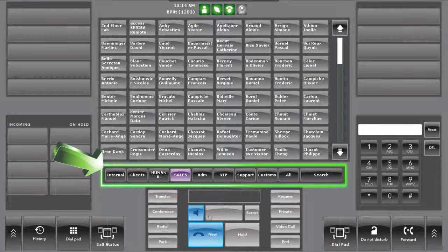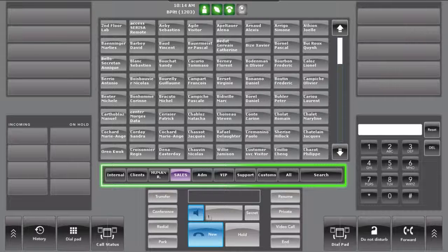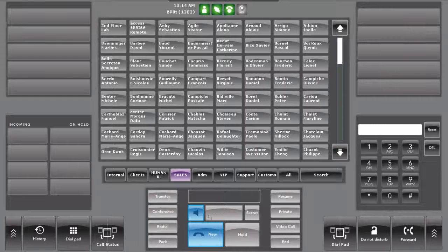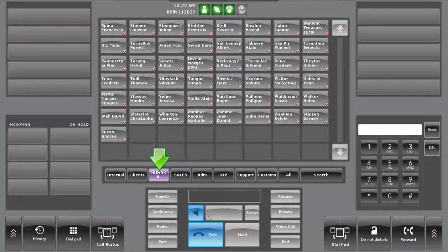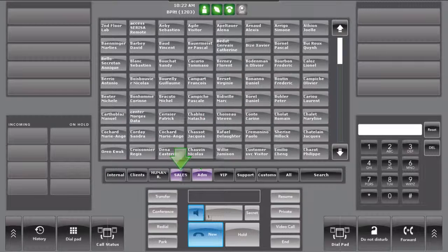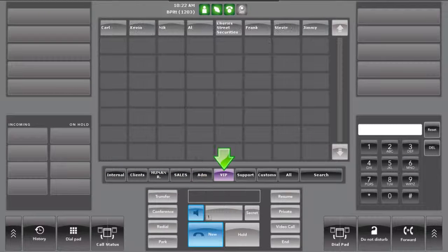Below the main contacts window in the Pages applet, favorite pages of contacts can be defined by the operator so that they are easily accessible. Eight pages are available and allow quick navigation for the user.